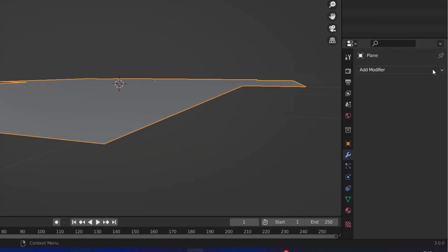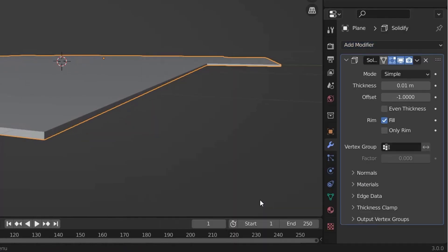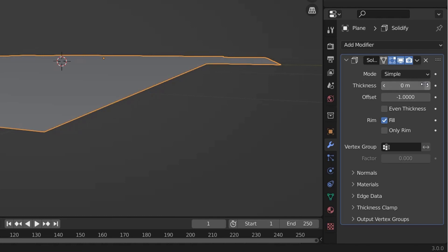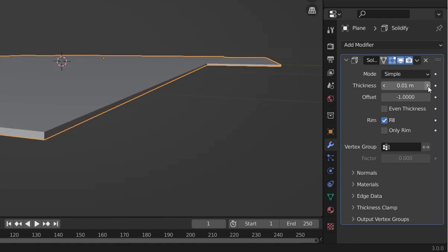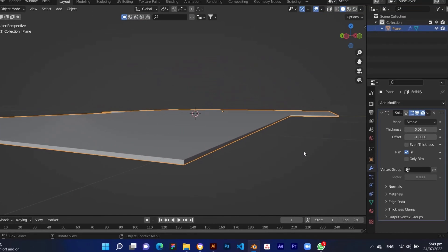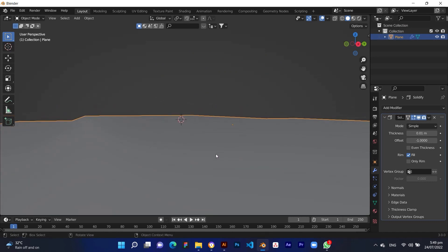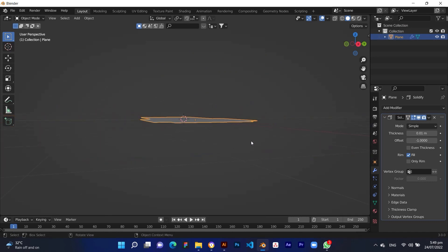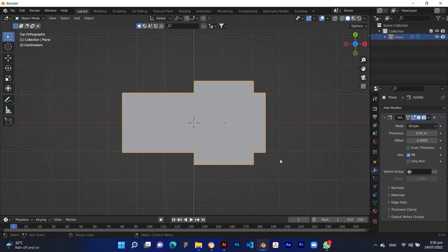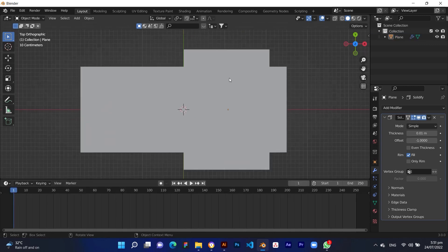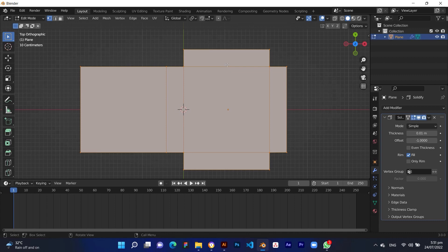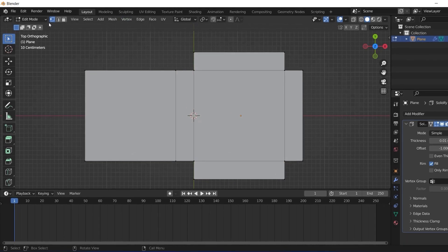Click on the modifier icon and add a solidify modifier to the object and set the thickness to 0.01 meter. Then select the object and press Tab to enter edit mode and select the line loop type.